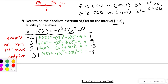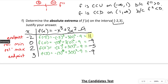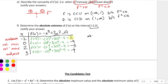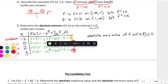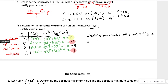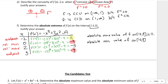Of all those outputs, the largest is 11 — so the absolute maximum value of f on the interval negative 2 to 3 is 11. The smallest value is negative 9, which actually occurs at both x equals 0 and x equals 3. So the absolute minimum value of f on that interval is negative 9.